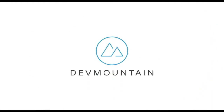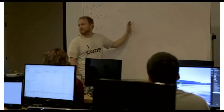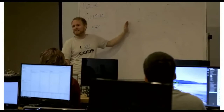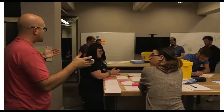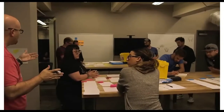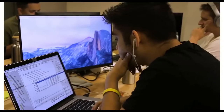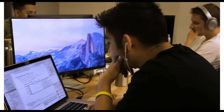This video is brought to you by DevMountain, a coding bootcamp that offers in-person and online courses in a variety of subjects, including web development, iOS development, user experience design, software quality assurance, and Salesforce development. For more information, consult the link in the description below.